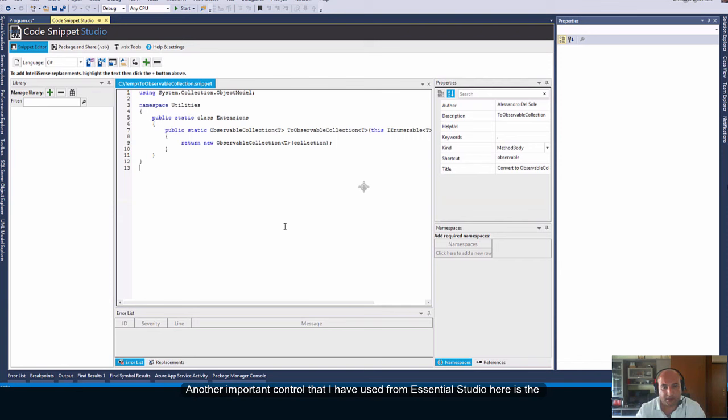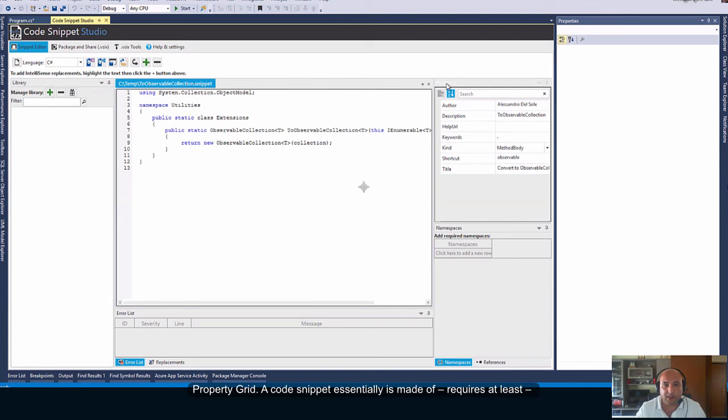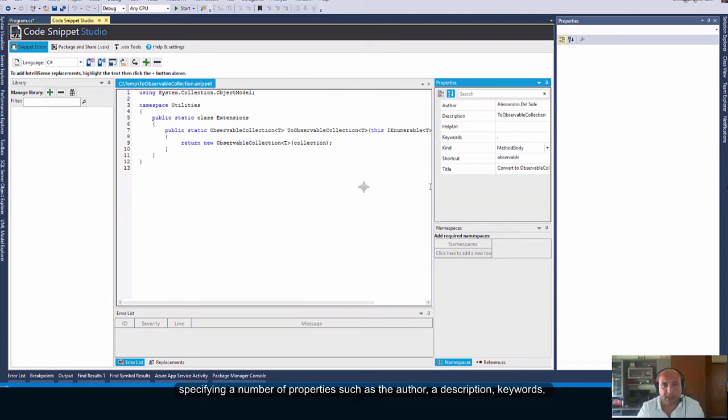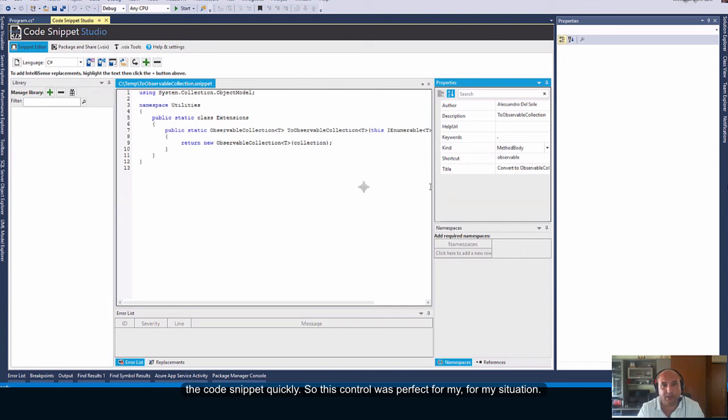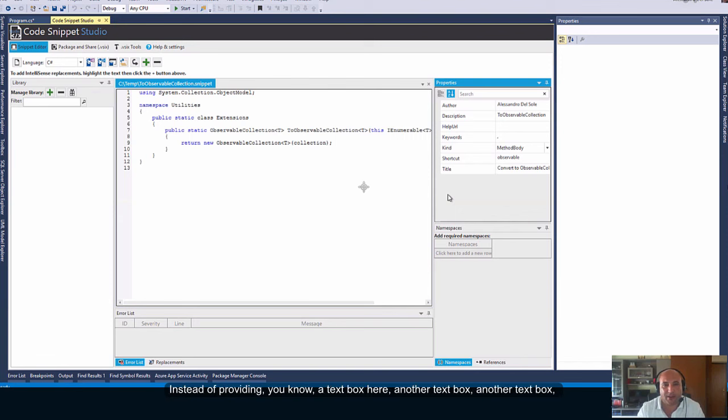Another important control that I have used from Essential Studio here is the property grid. A code snippet essentially is made of or requires at least specifying a number of properties such as the author, description, keywords, the kind of code snippets you are providing, a shortcut that you can use to insert the code snippet quickly. So, this control was perfect for my situation. Instead of providing, you know, a text box here, another text box, another text box...